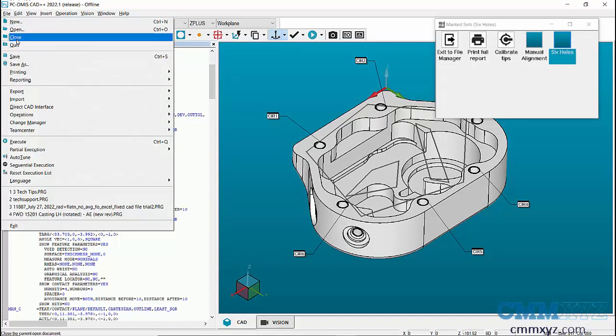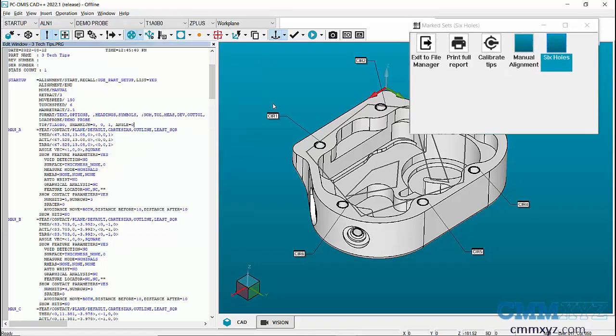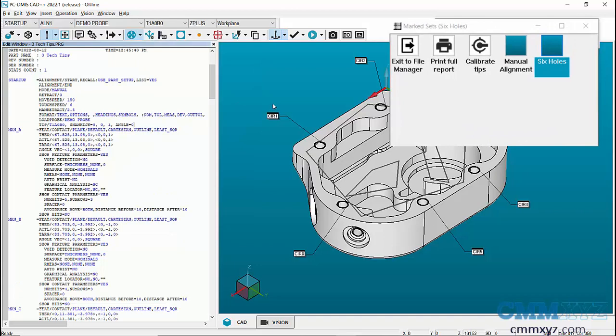Global print setting can be set in File, Printing and Report Window Print Setup. This creates a set named six holes.